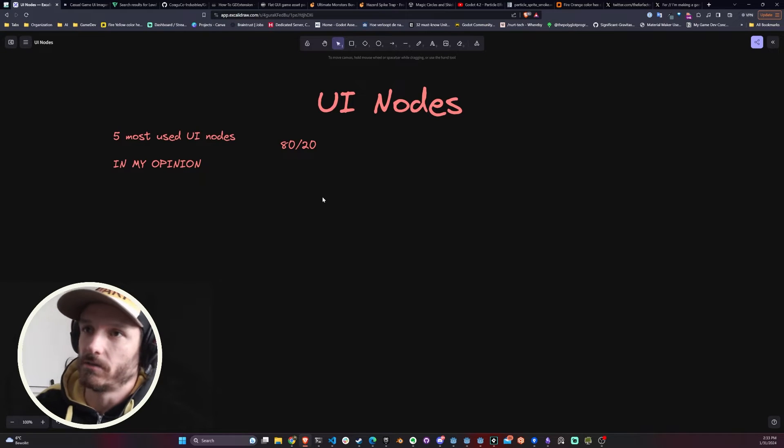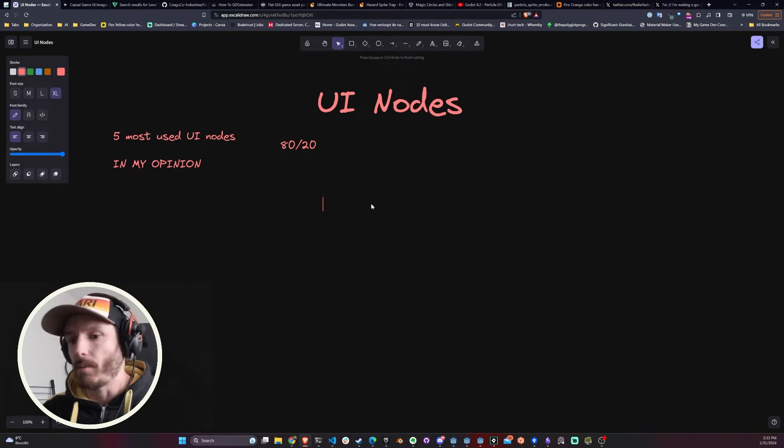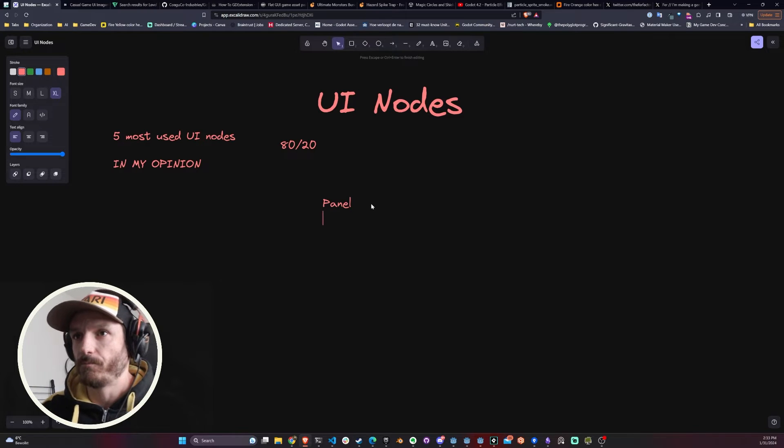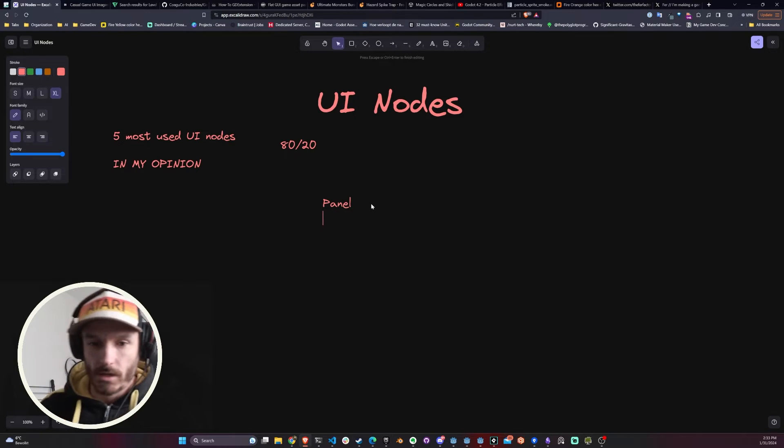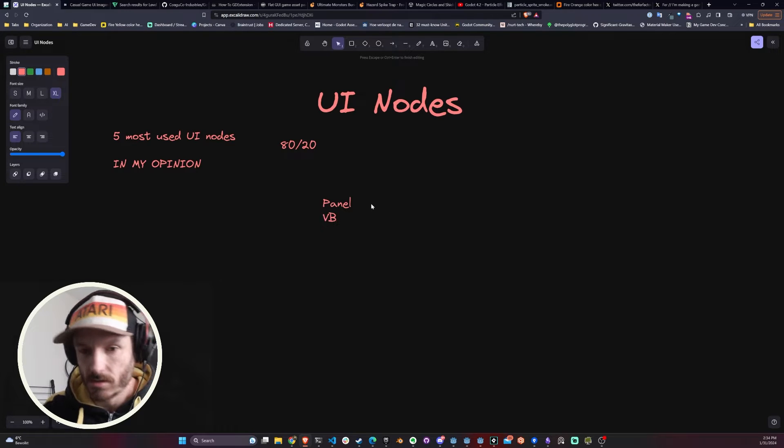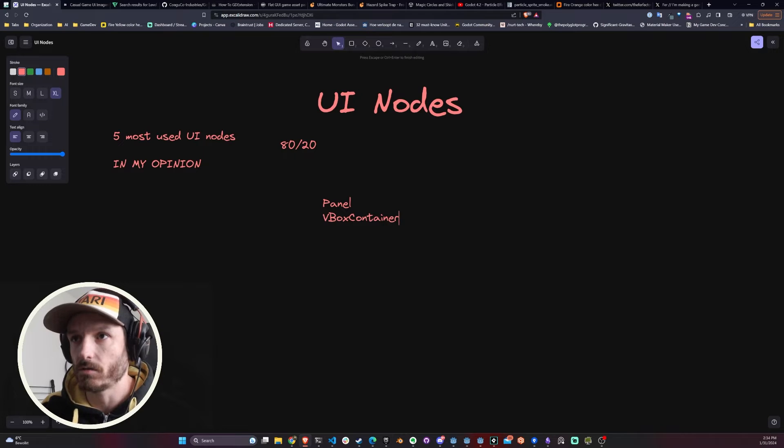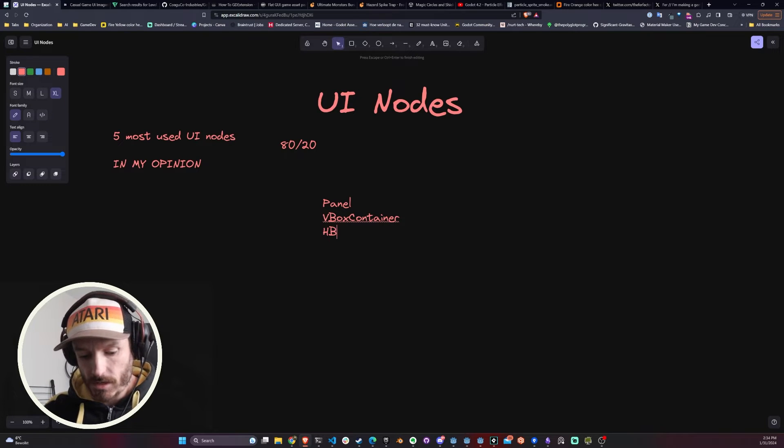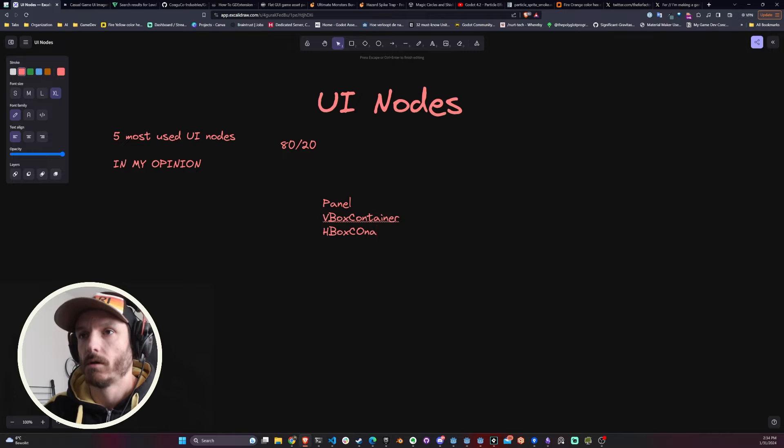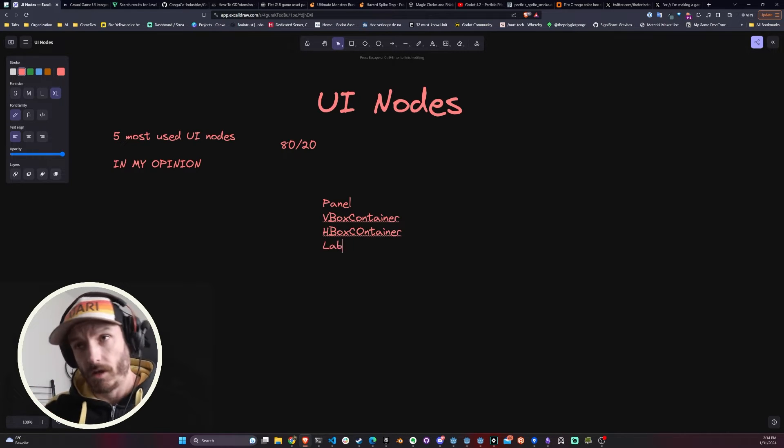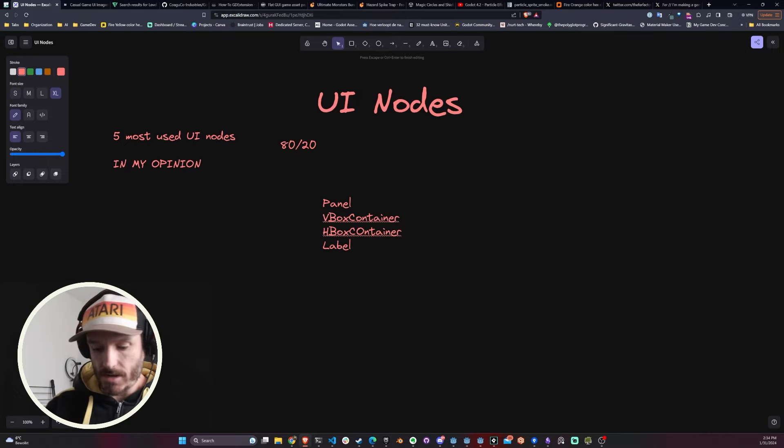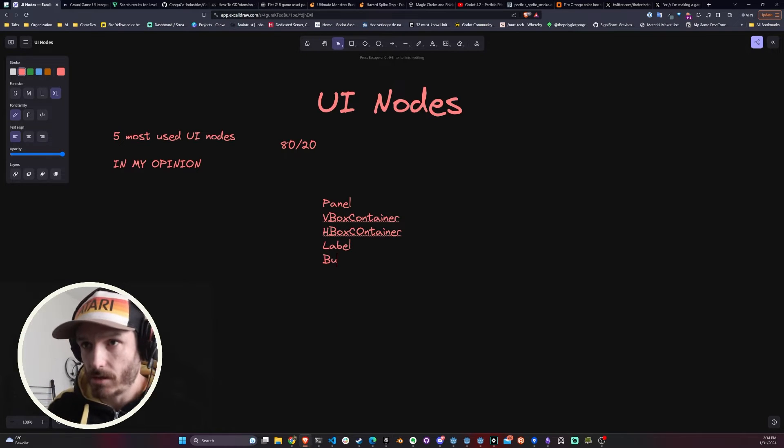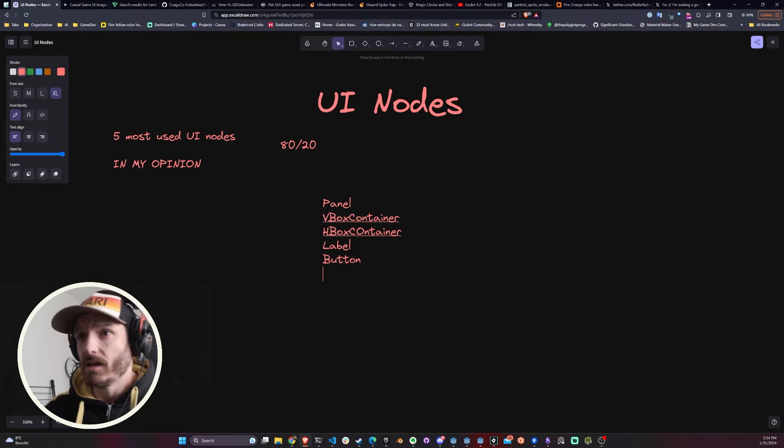Which are the nodes that I use most of the time? The five nodes on top of my list are: a Panel, second one is a VBox Container, third is HBox Container,